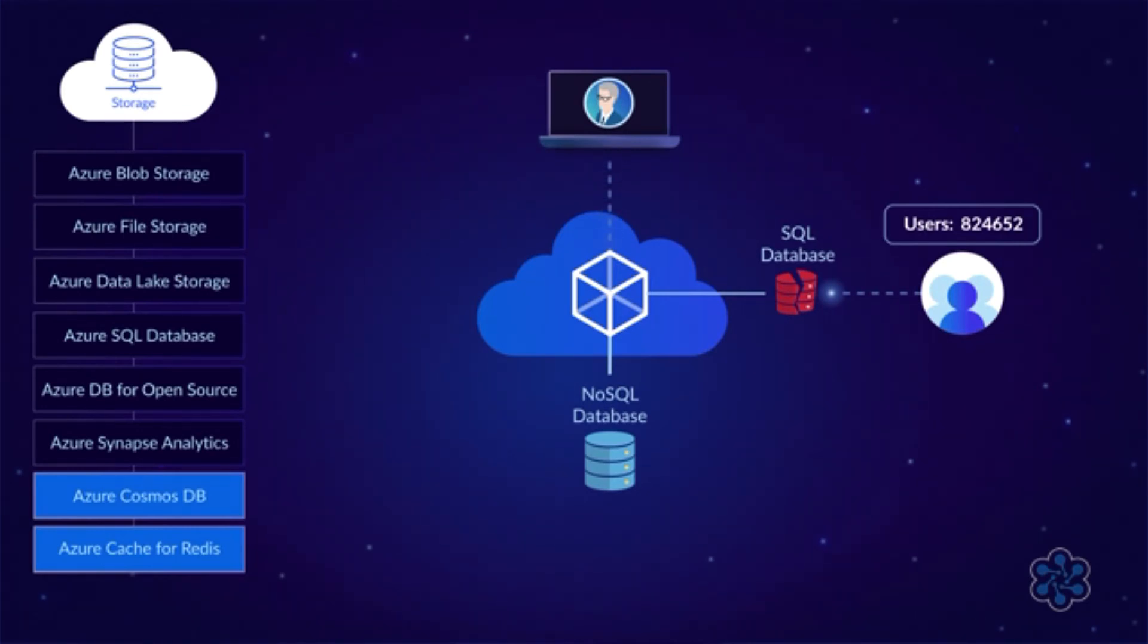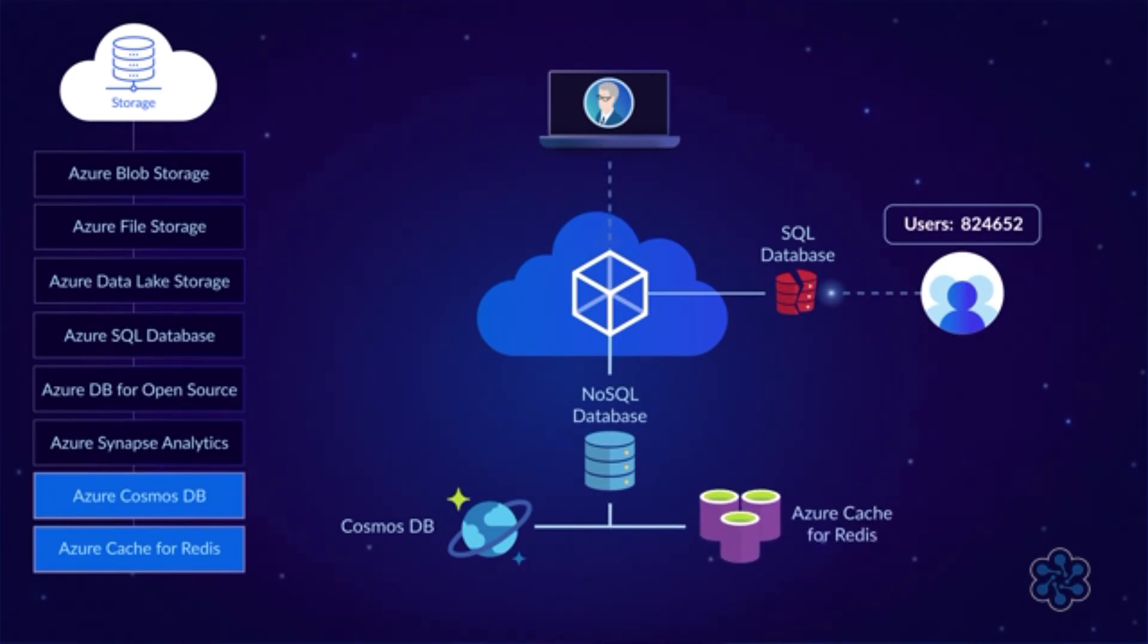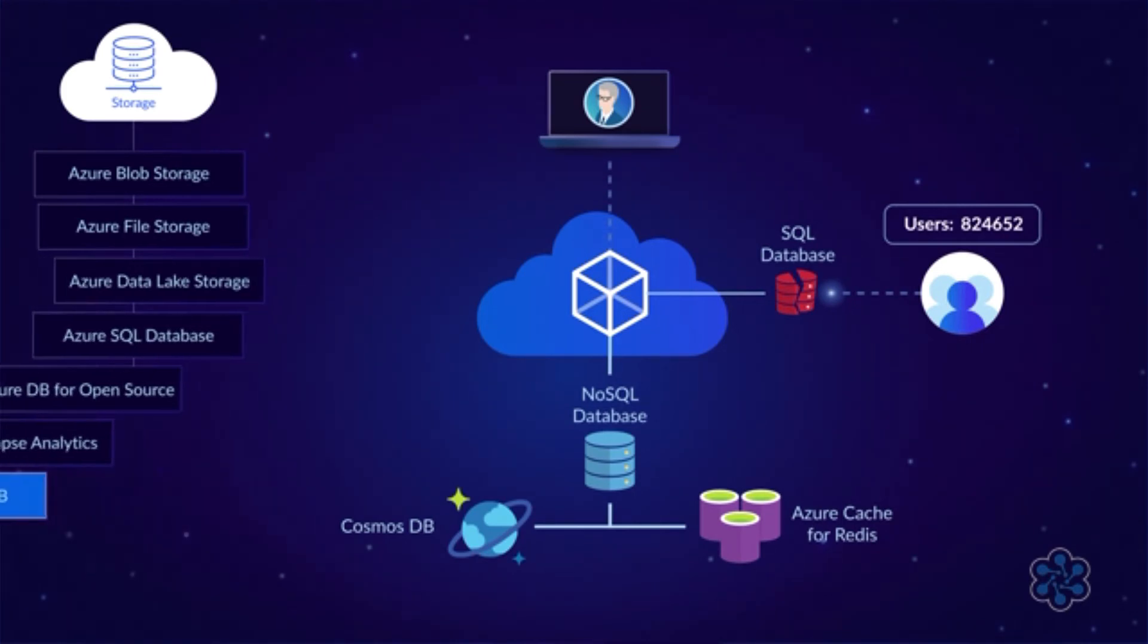Nonetheless, they have become a cornerstone of many cloud-based applications. Microsoft's main NoSQL offering is called Cosmos DB. It's an amazing database service that can scale globally. Another NoSQL service is Azure Cache for Redis, which is typically used to speed up applications by caching frequently requested data.